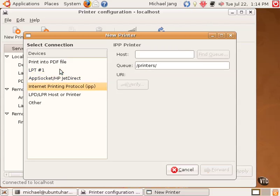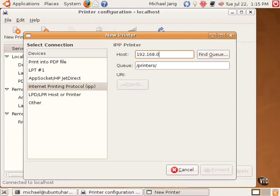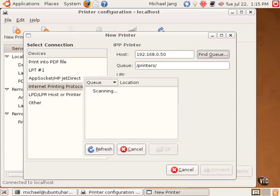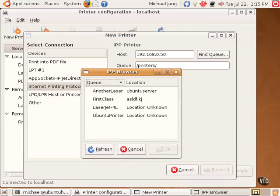For the purpose of this video, I specify an IPP printer. I specify the IP address of the host. I could specify the host name as well. I click Find Queue. It scans the server and finds the printers that have been shared from that server.